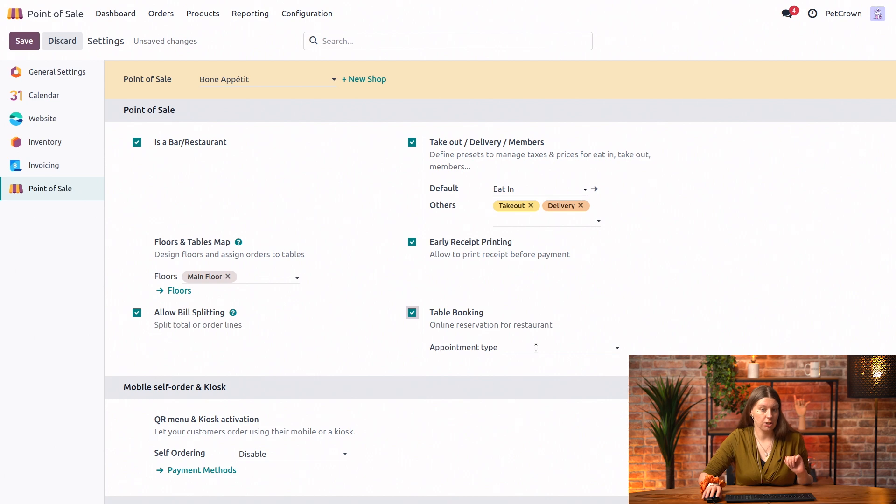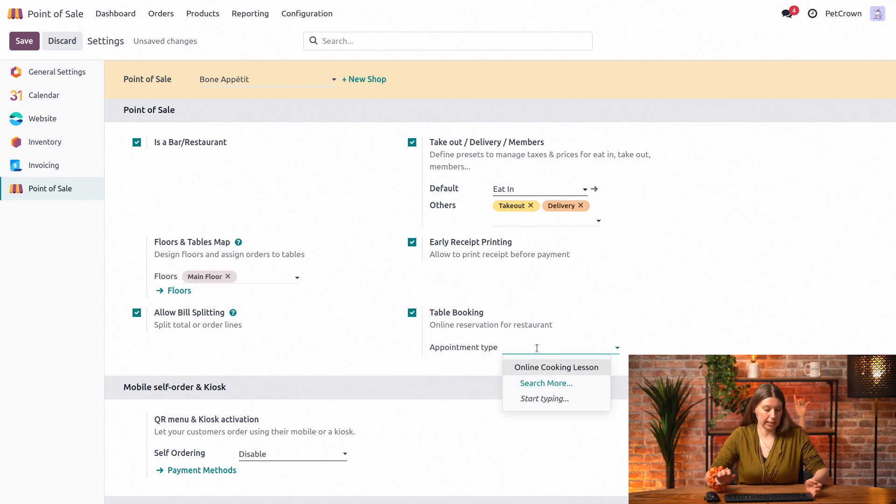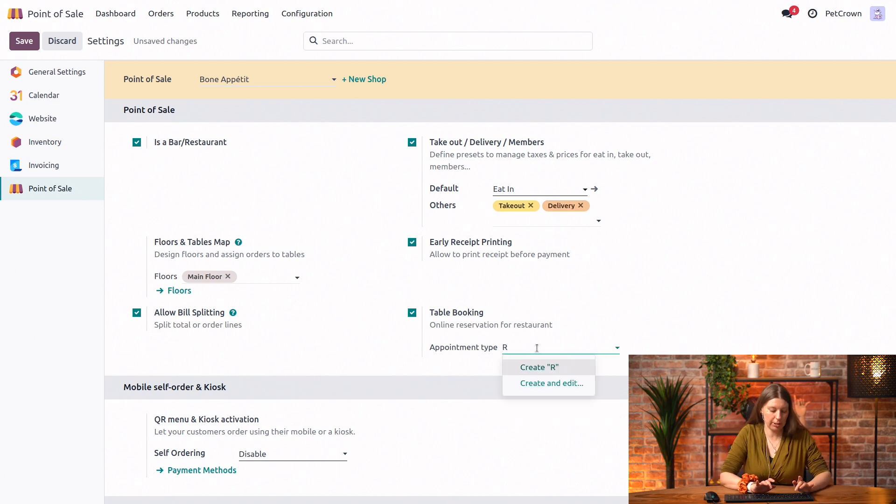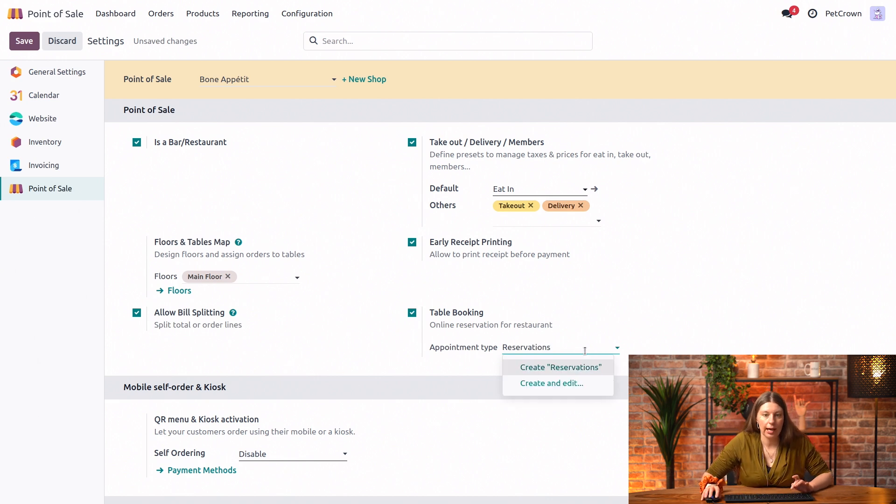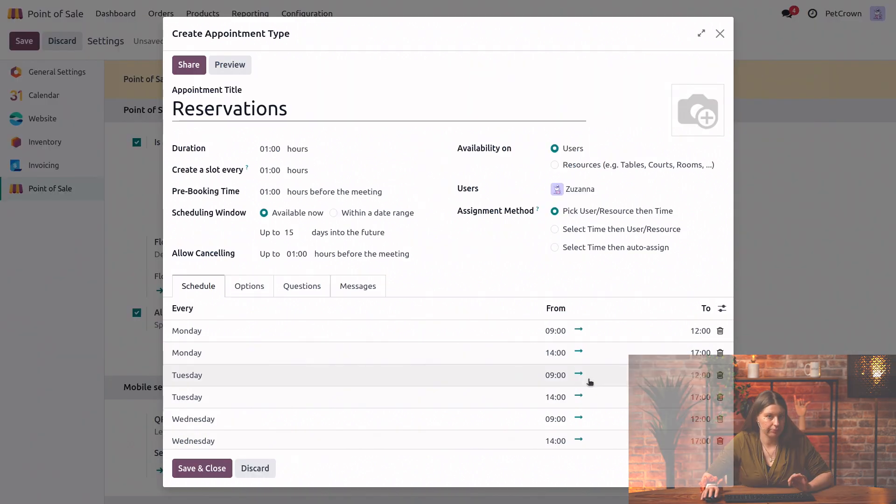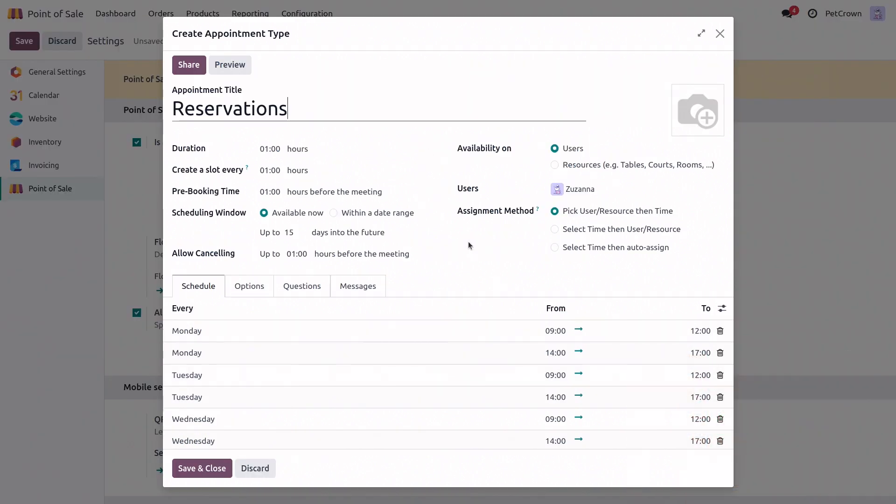And we can just create an appointment type from here by just typing its name. Let's say reservations. And we're going to create and edit. Now, we have a lot of options to choose from, so let me go through them really quickly. So we have the duration field, which specifies how long a table will be used for once it's booked, so let's say two hours.